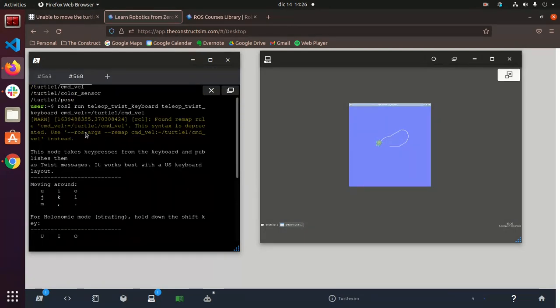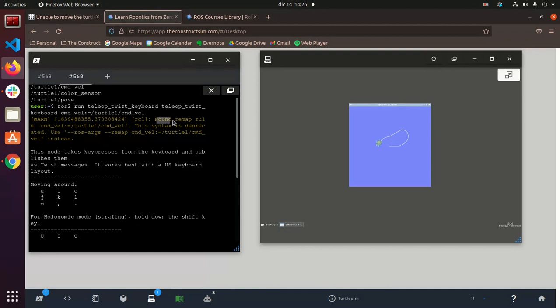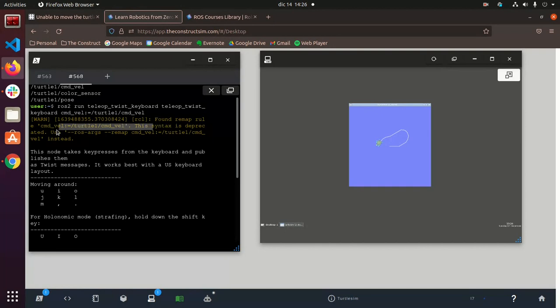and it's just very useful to use this instead of a simulation if you've done something quickly. Oh, we have a warning here. Okay, okay, this is actually interesting. We see that the remap rule is now different because this syntax is deprecated.